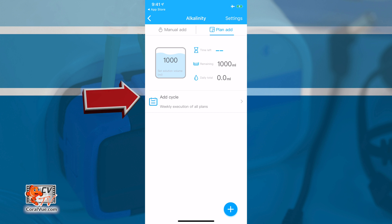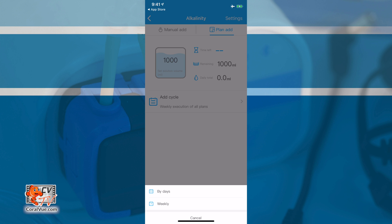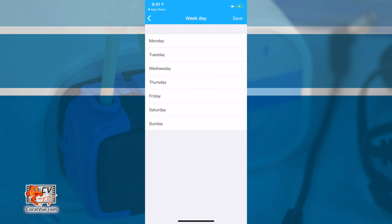The next section is the Cycle. Here, you are able to determine if you want to dose on a daily basis or as infrequent as once every 31 days. You can also set the pump to dose on a weekly basis, which allows you to then select which days of the week you want to dose.